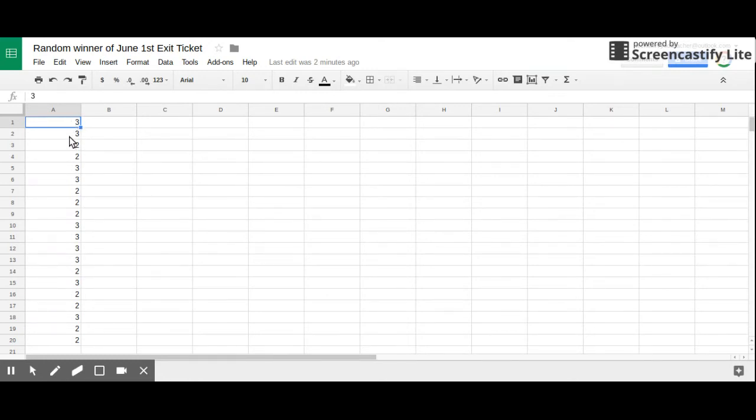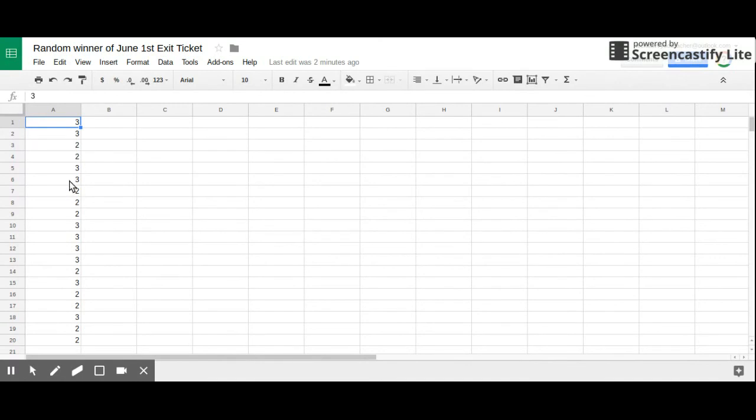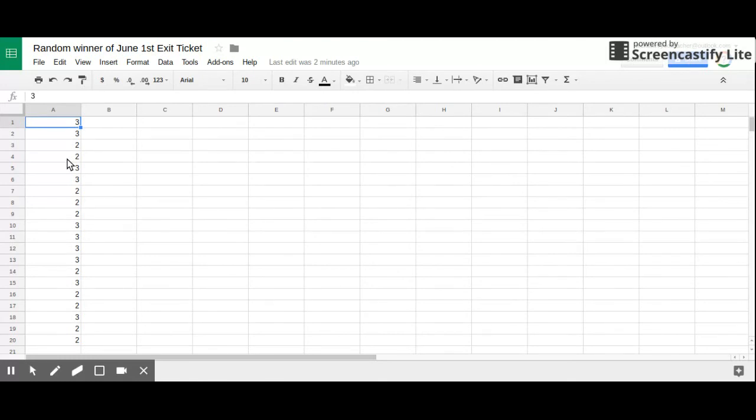If you had more than three people answering your survey, you would get a whole bunch of different numbers here, and you can go through and go to your runner-up if your random winner isn't in school that day or available, or for whatever reason you need to go to that runner-up.